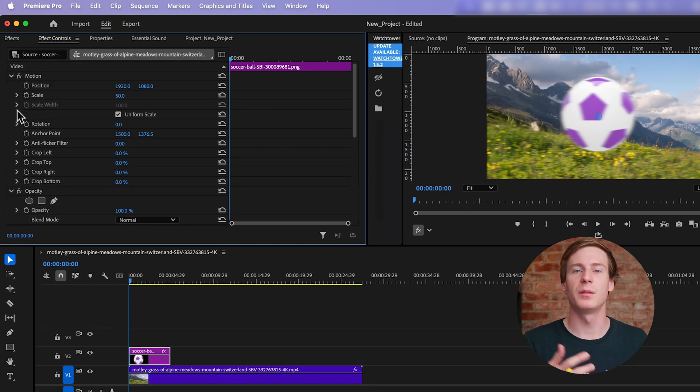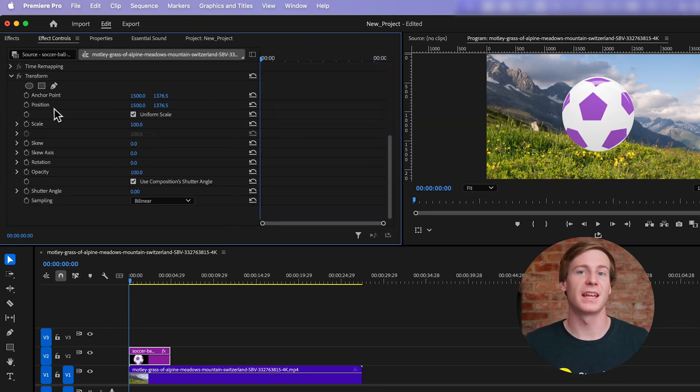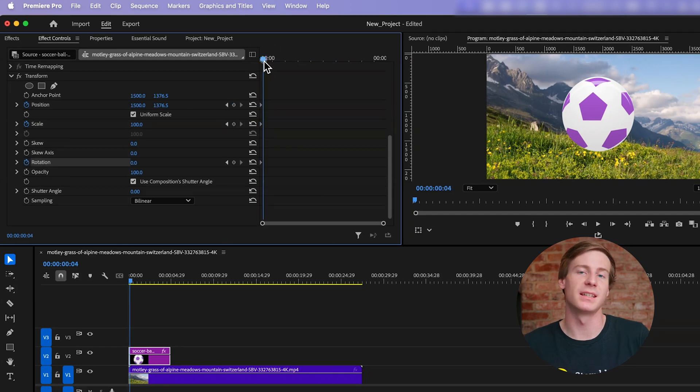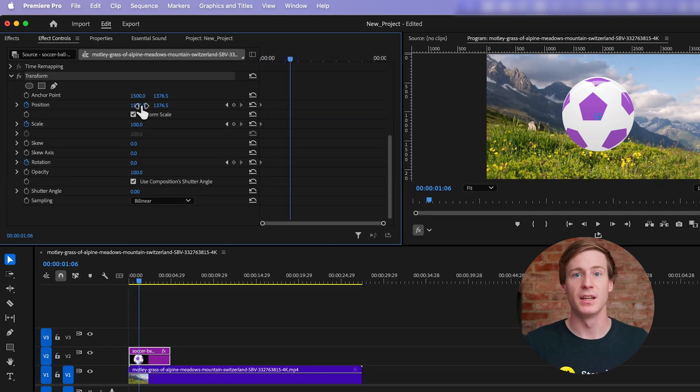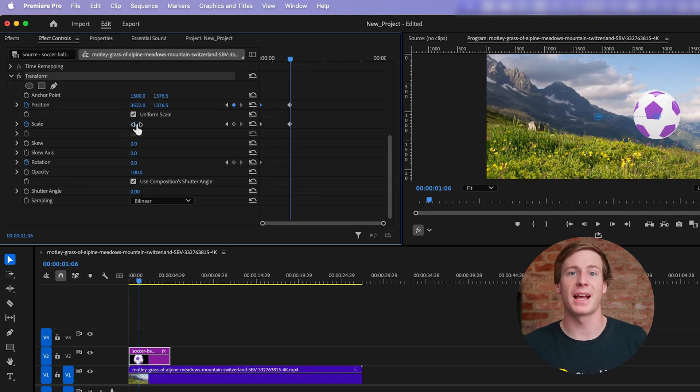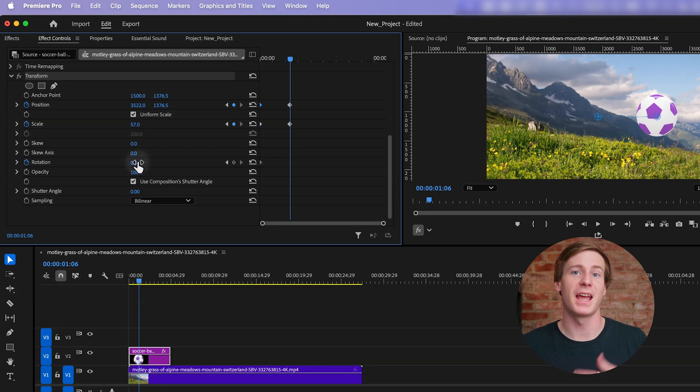Next, animate properties like Position, Scale, and Rotation by toggling the stopwatch next to each property. You'll create keyframes by adjusting these values at the start and end points of the clip.